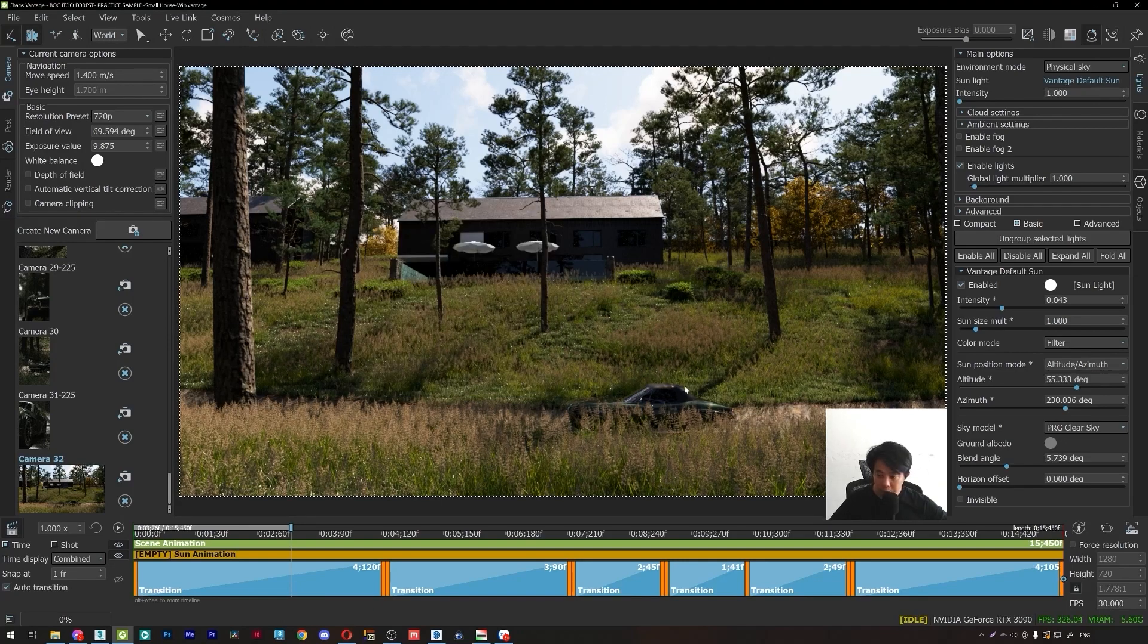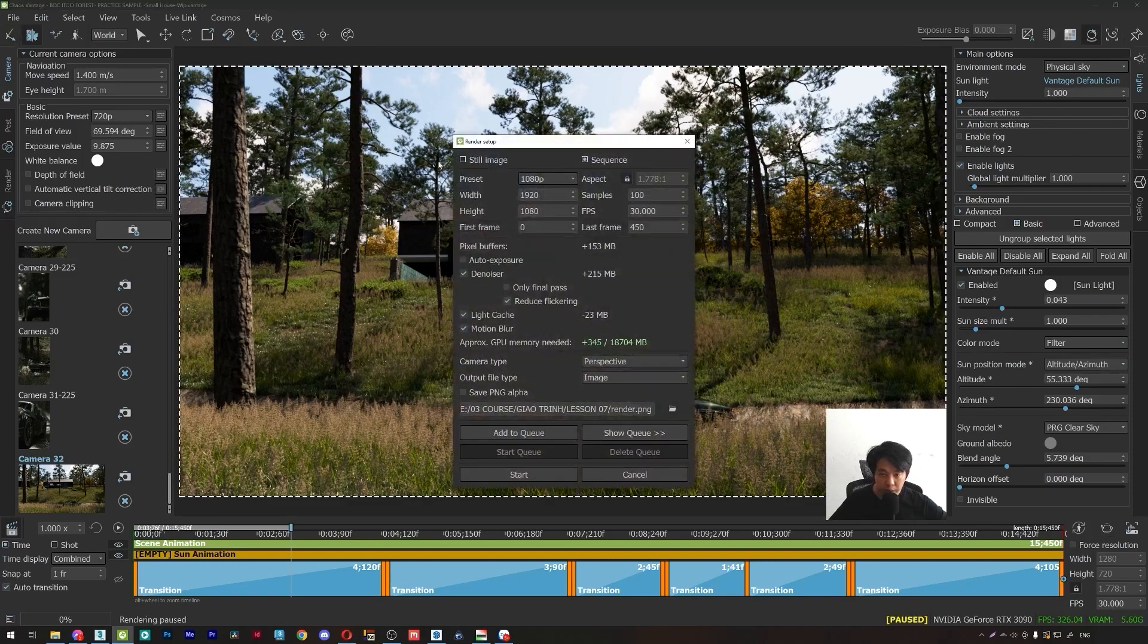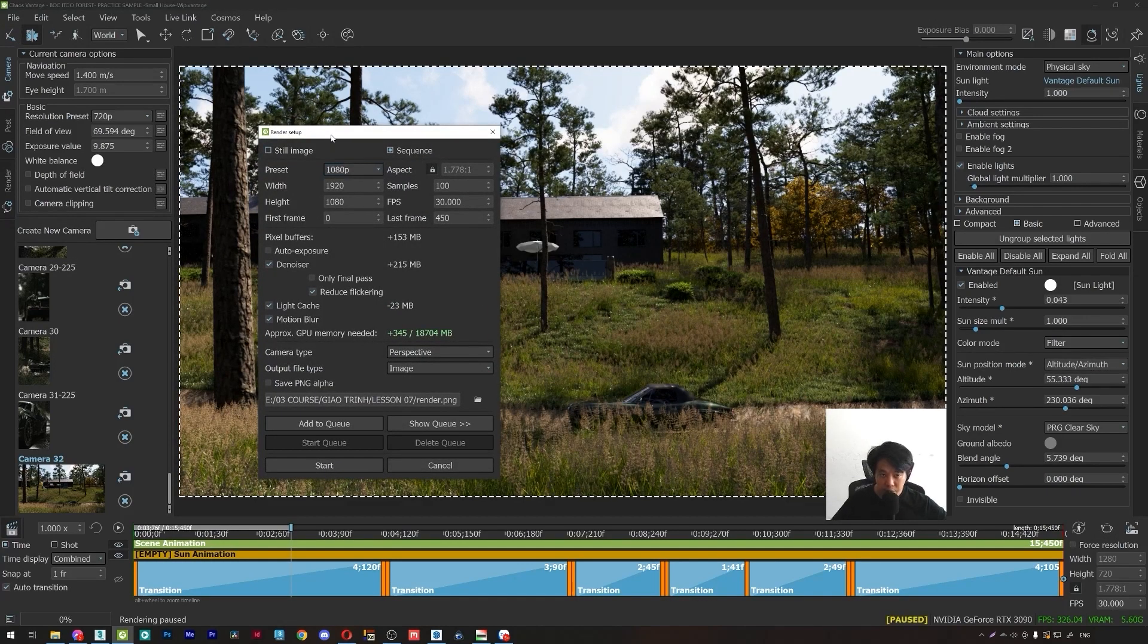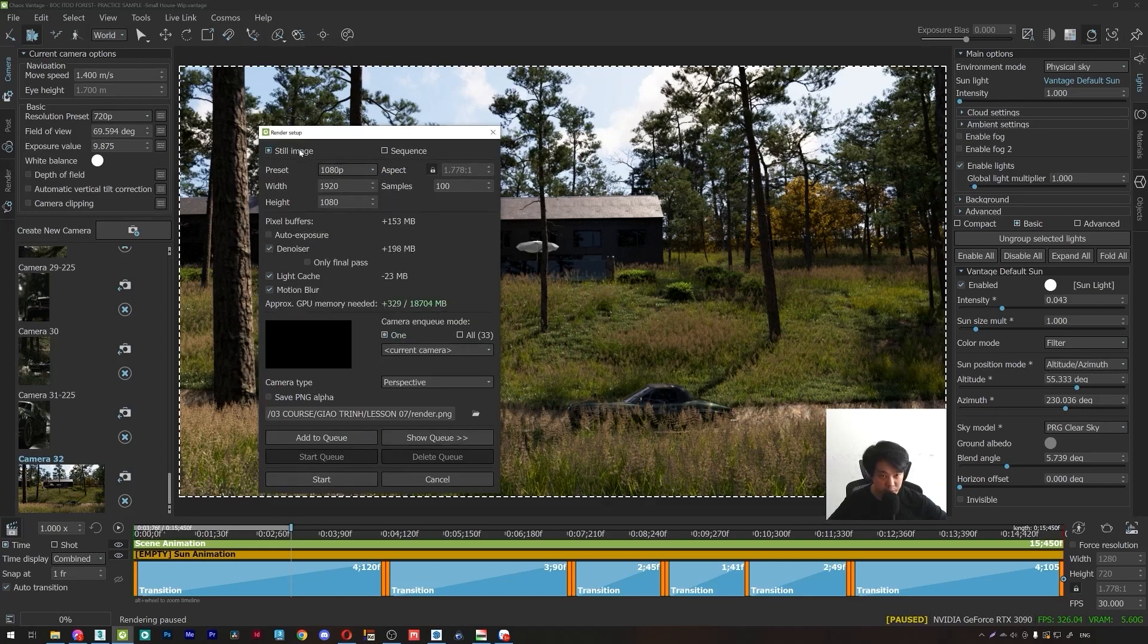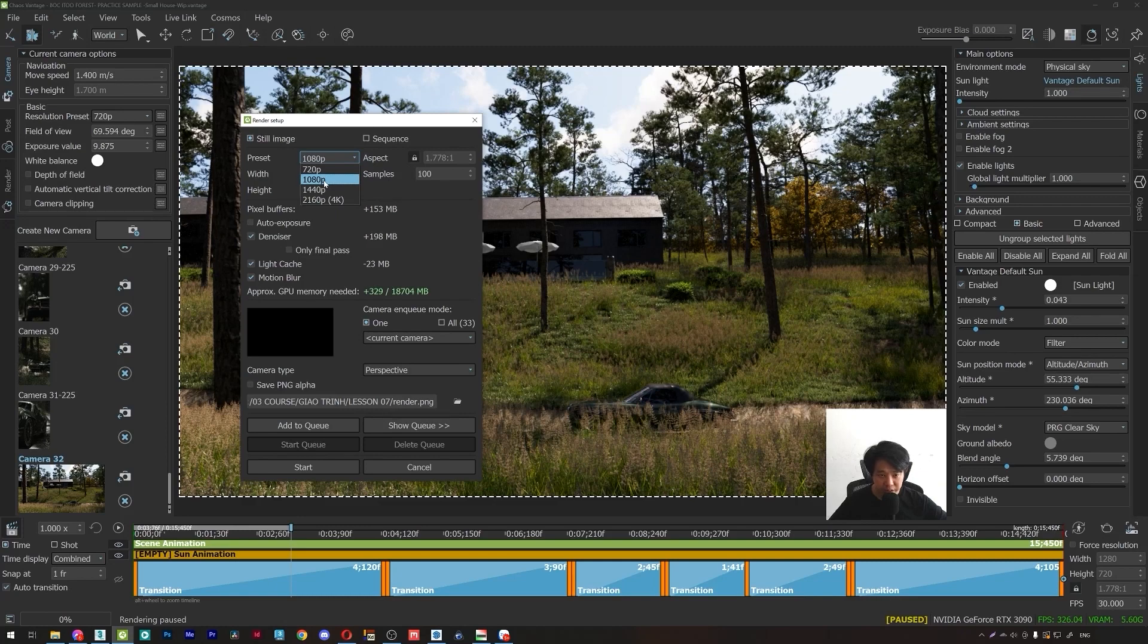We will go to the Render Setup. We have two options. The first option, we will use still image. So I will set the image output size with samples at 100.